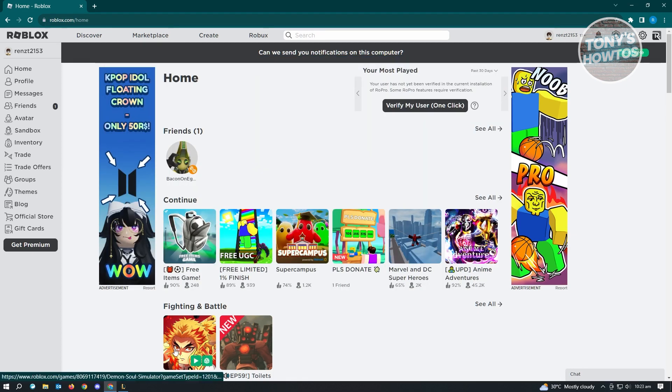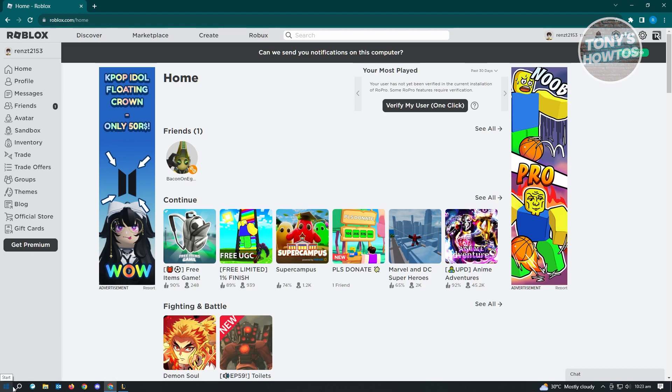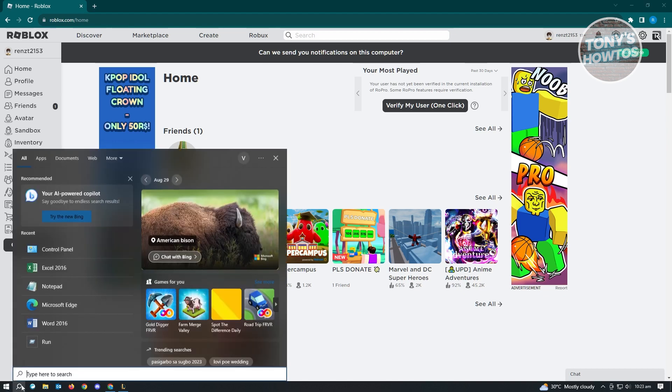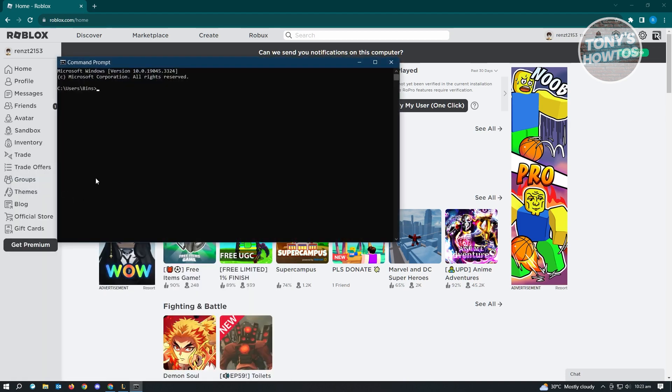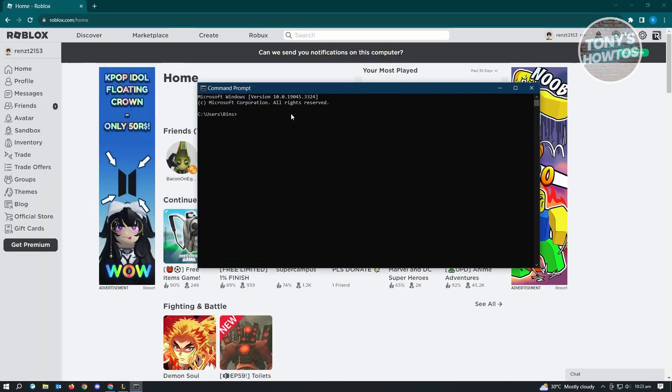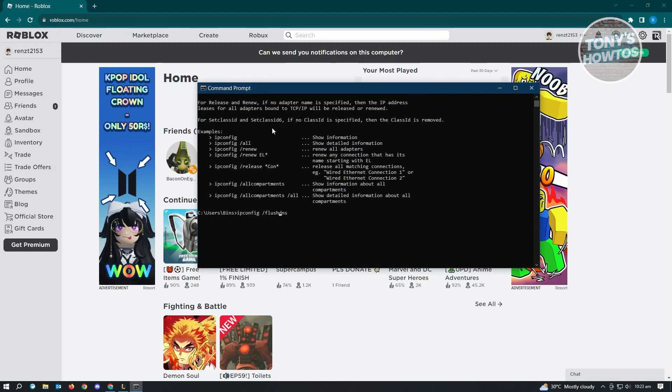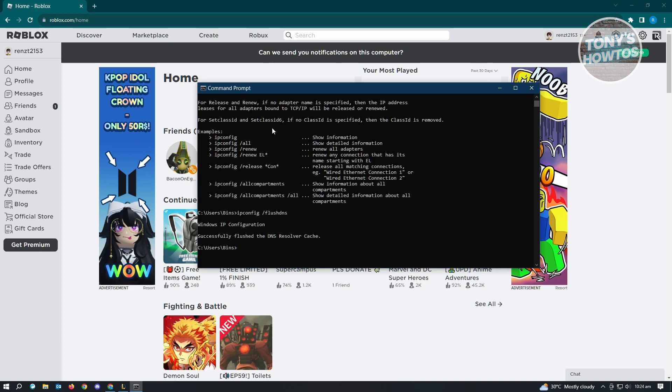The next thing you want to do is flush our DNS. Go ahead and go to search and type in CMD. From here, just open the CMD and you need to type in the following, which is ipconfig space slash flush DNS, and just press enter. It's going to say Windows IP configuration successfully flushed the DNS resolver cache. You could just go ahead and try if this actually solves your issue with your ping in Roblox.